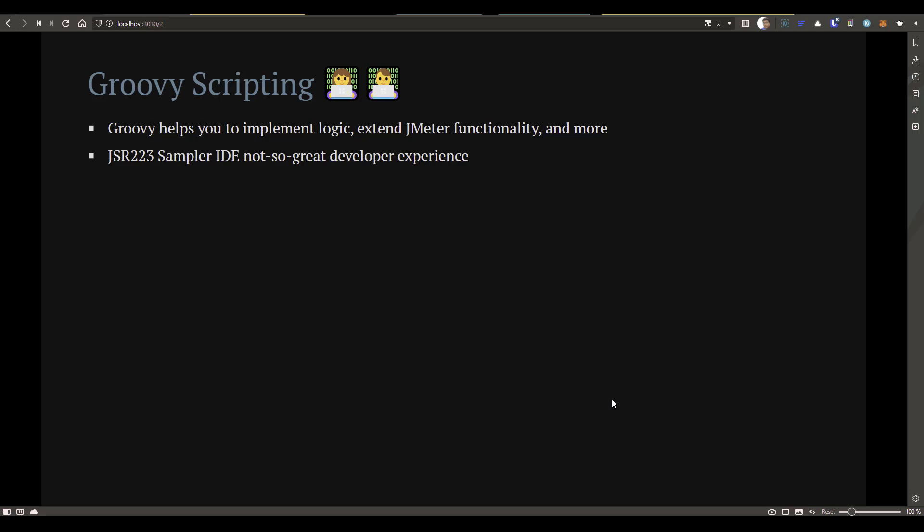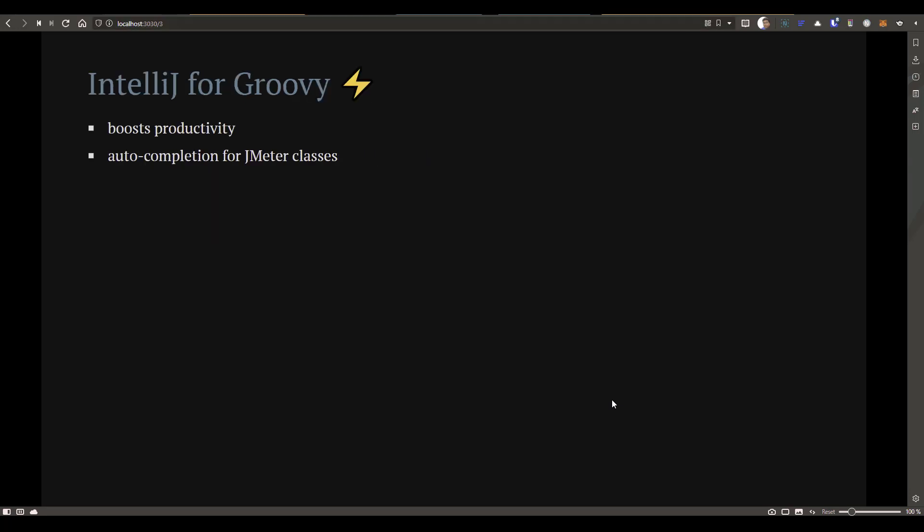But the test plan IDE itself is not a great developer experience. For example, it doesn't have autocomplete and it has limited features when it comes to debugging. But you can leverage the IntelliJ IDEA Community Edition to improve your productivity. It has autocompletion for the JMeter classes, but not out of the box. You can still add the relevant jars to your IDEA, then you can have the autocomplete for the JMeter classes.